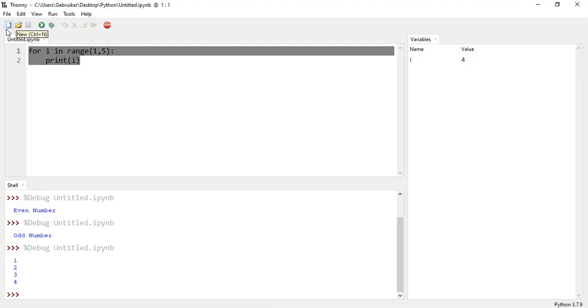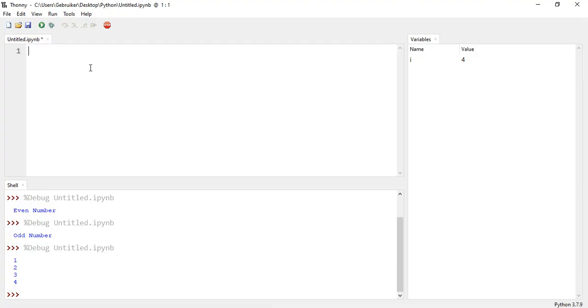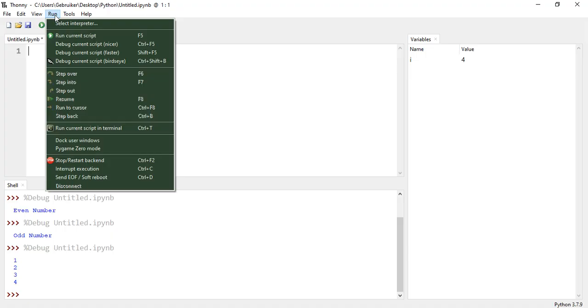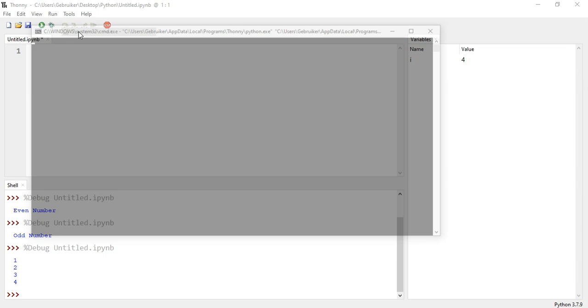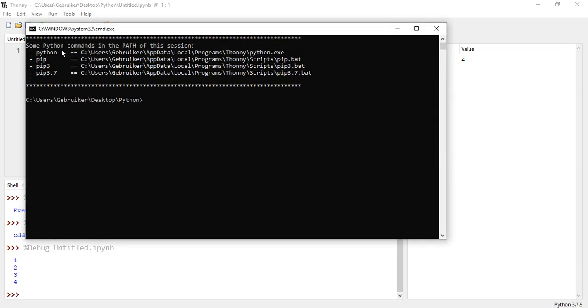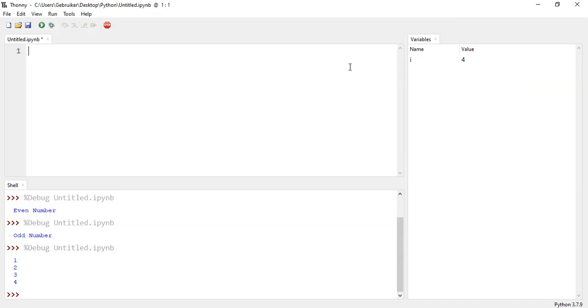So this is the great thing about Thony that you can use. It also has a very nice, easy shell that you can also use. So you can open system shell here. You can pip install stuff if you want to install some packages. You can do this here as well.